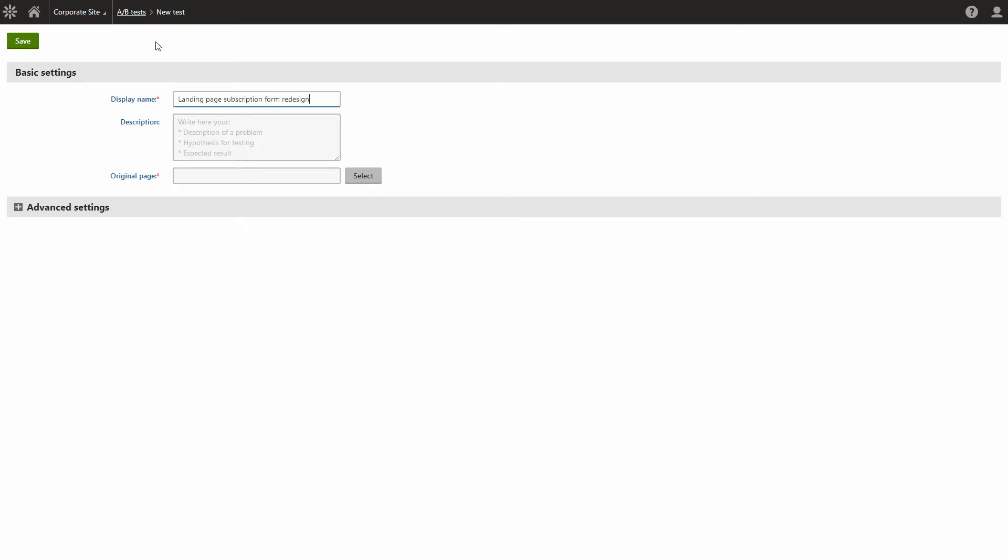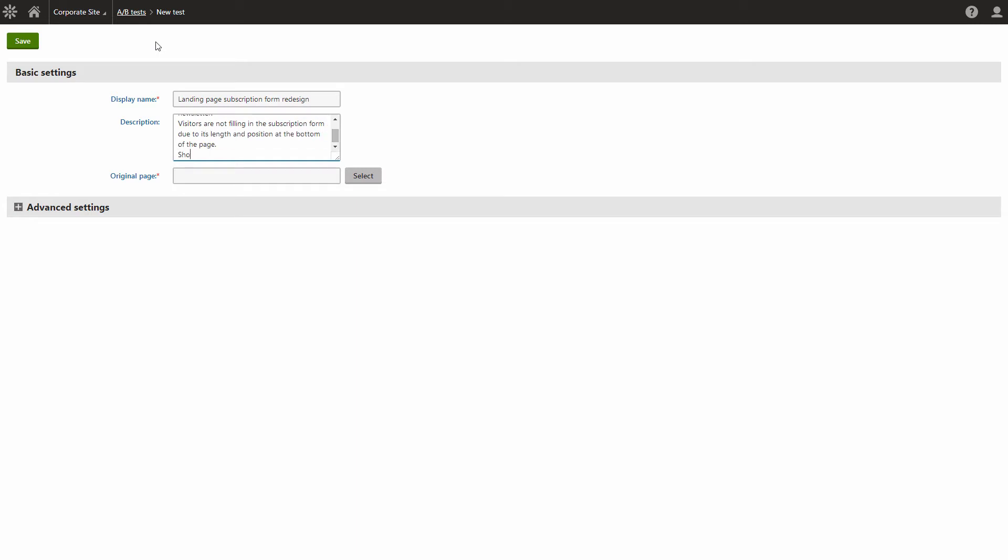First, name your test. It's good practice to enter a description for every test that you create. Each A-B test should be based on, first, a problem that you're trying to solve, second, a hypothesis that you formed which you believe will resolve the issue, third, the expected result of implementing the change.